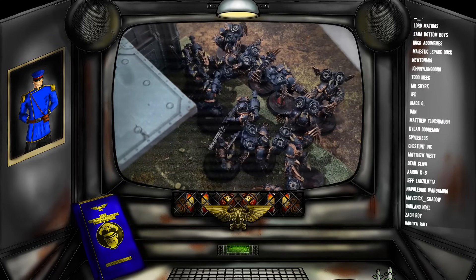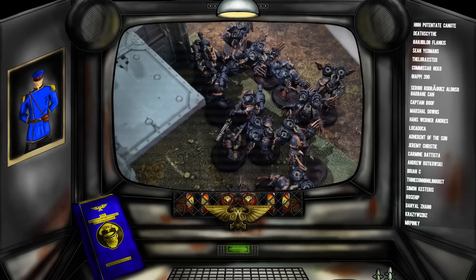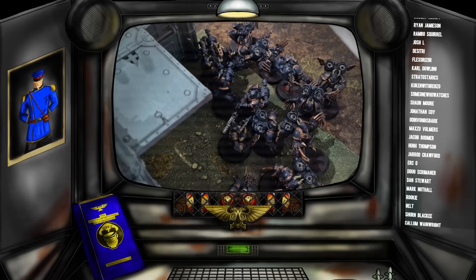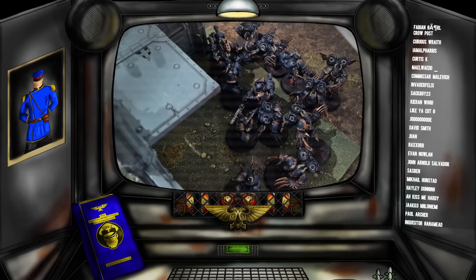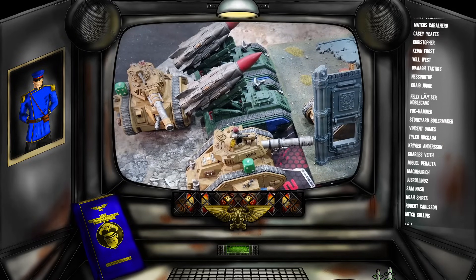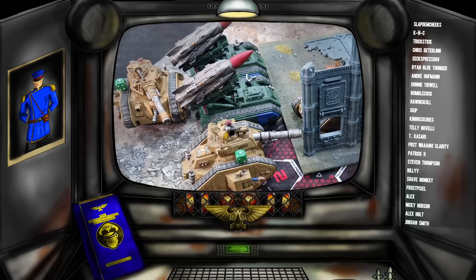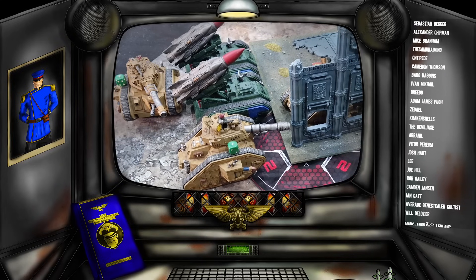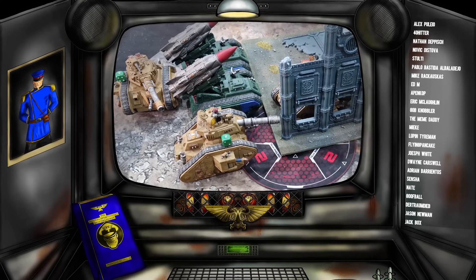Now we come to our final kind of list: the TAC list, or take-all-comers. These armies often try to have a little bit of everything so that when they go into a battle they always have the right tool for the job. A take-all-comers list may consist of some infantry, some artillery, some tanks, elite units, fast moving units, a few infiltrators, a few scouts — a whole smorgasbord of different things that gives the player a lot of resources to draw upon.